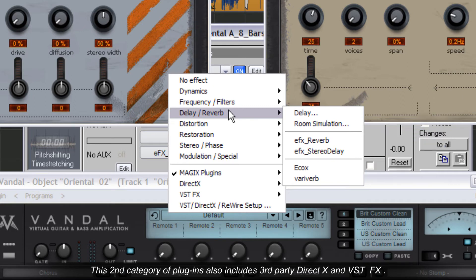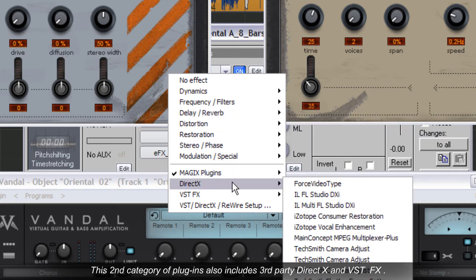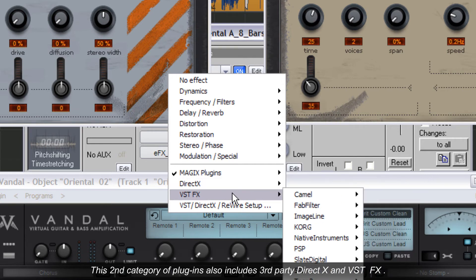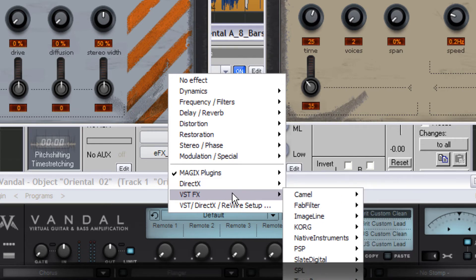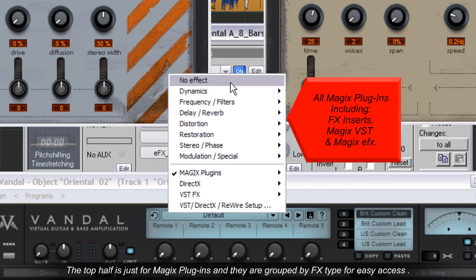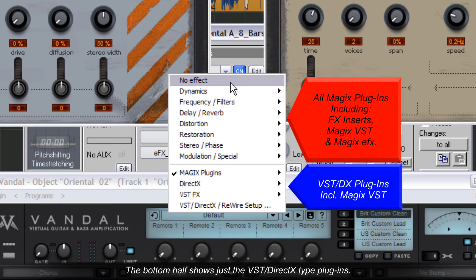This second category of plugins also includes third-party DirectX and VST FX. The main plugin menu is also split into two halves. The top half is just for the Magix plugins and they are grouped by FX type for easy access. The bottom half shows just the VST DirectX type plugins. There's also a menu to open the VST DirectX Rewire Setup page.